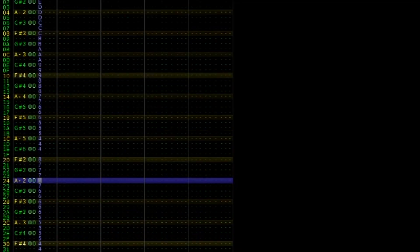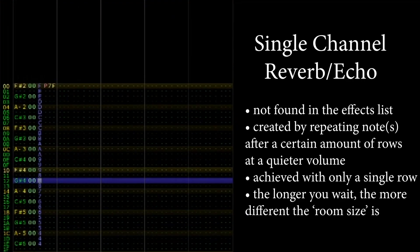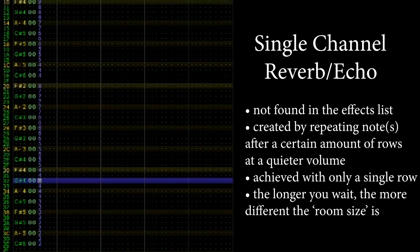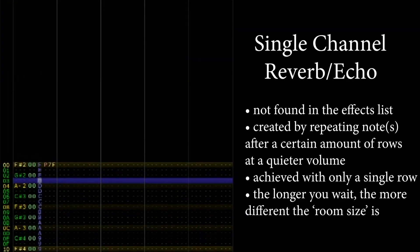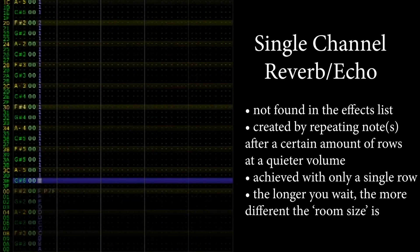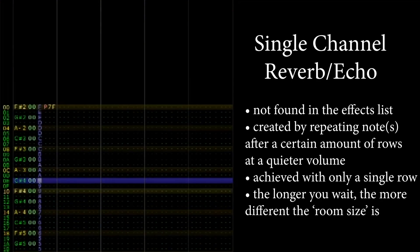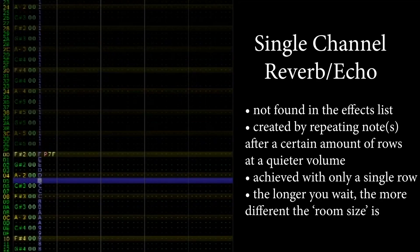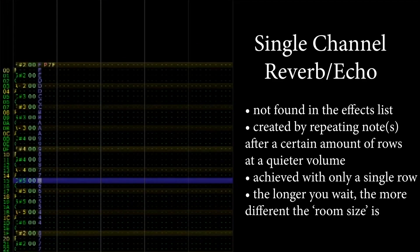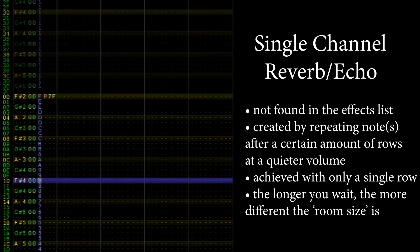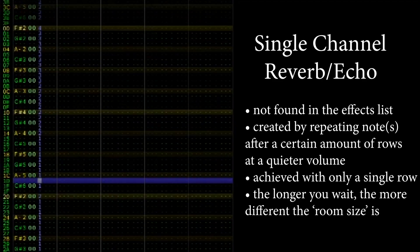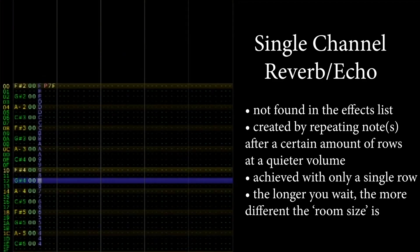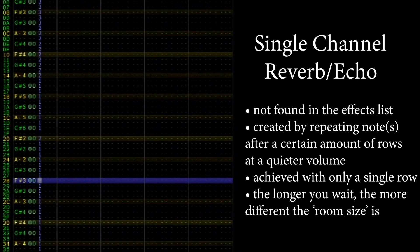In Famitracker, reverb isn't a pre-programmed effect. Rather, we must manually enter pitches to emulate this effect. We can do this by repeating our sounds at a quieter volume level. If we want our sound to have a longer decay, we can include more repeats. The general rule of thumb here is to have the volume level on each repeat halved.